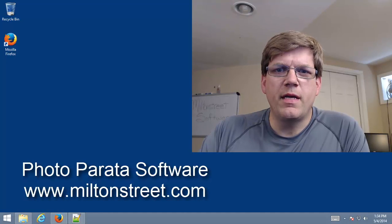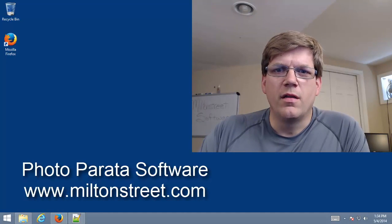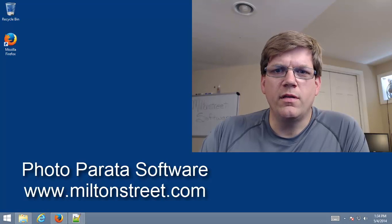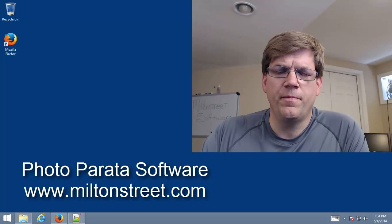Hello ladies and gentlemen, my name is Sam Carlton. I'm a software developer on the product Photoparata software, the ultimate event photography presentation solution.